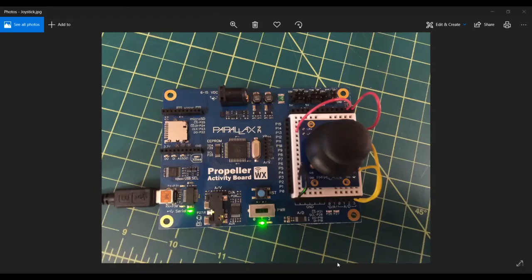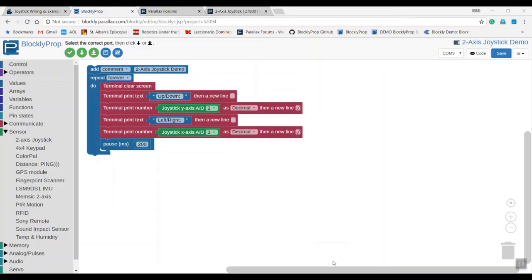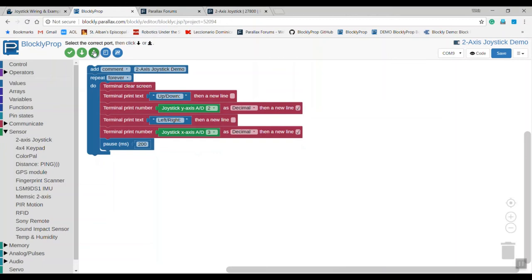We'll run the code by sending it to the Propeller Activity Board WX. When we load it to EPROM, we should see it compile successfully and the download succeed. Up pops the terminal and it shows us the value of the joystick as we move it.